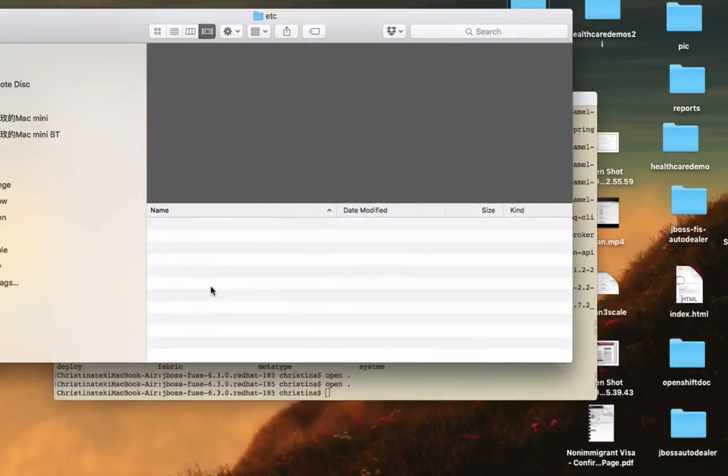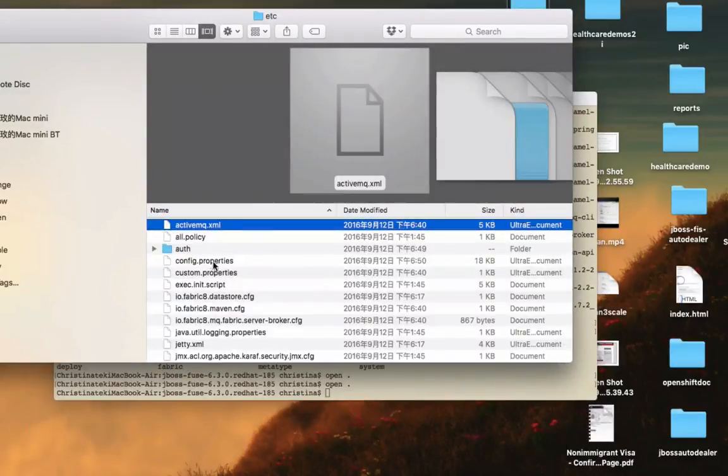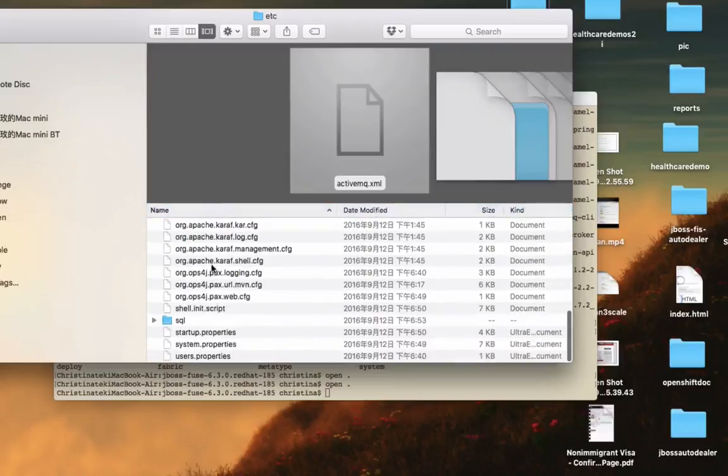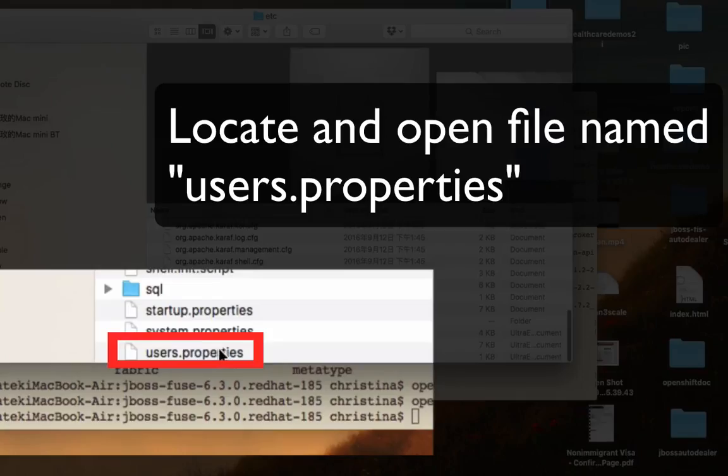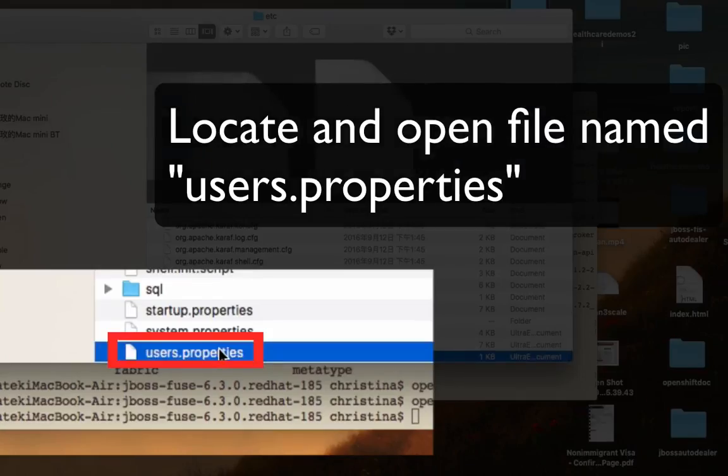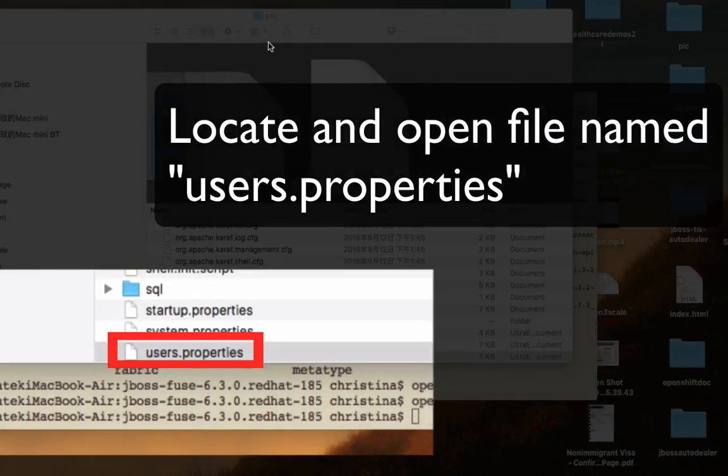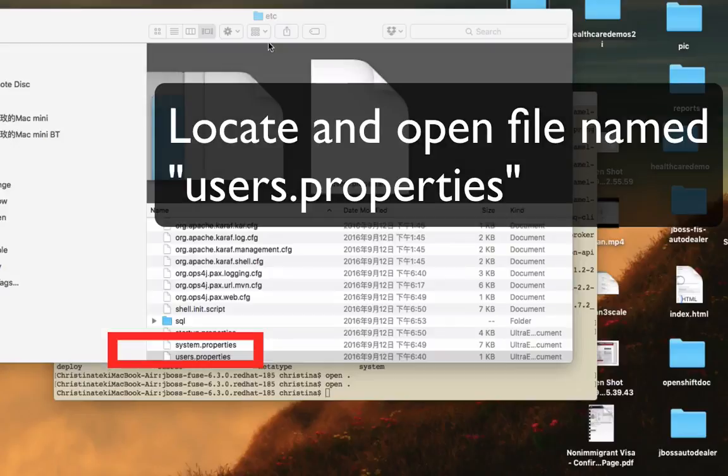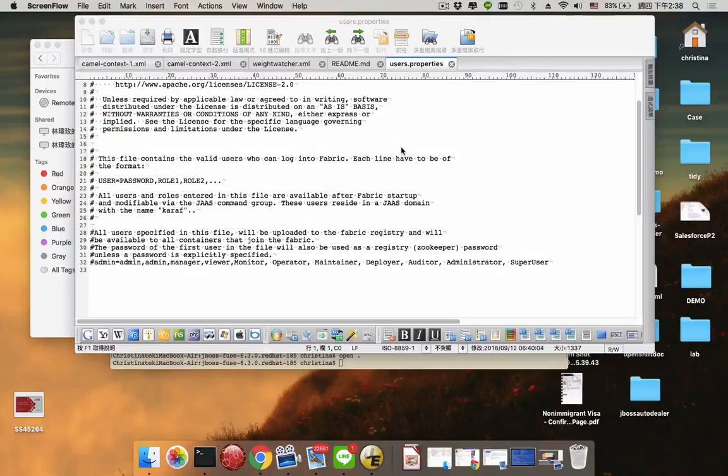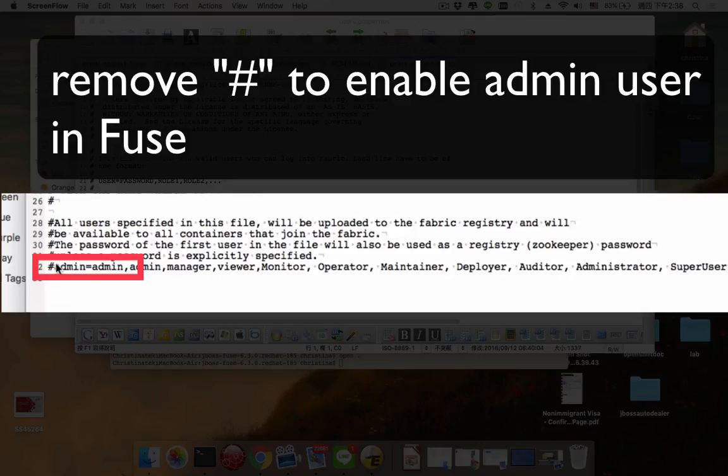Go to the etc folder located under the install directory. You should be able to see a property file called users.properties. Just remove the hash symbol to enable the users.